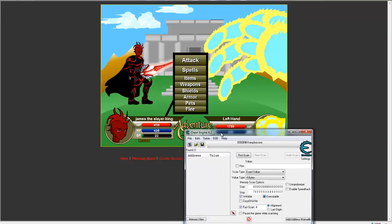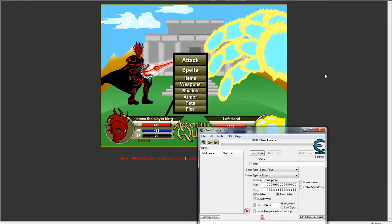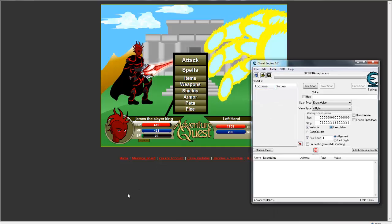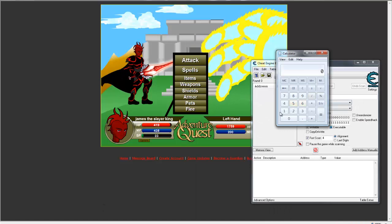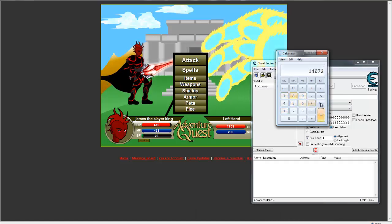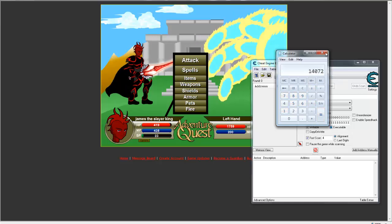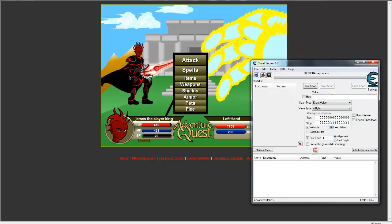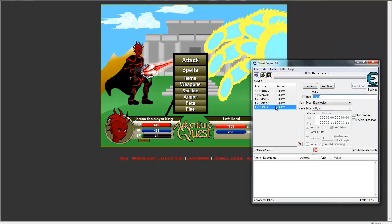Take your monster's health. Multiply it times 8. 1, 7, 5, 9, times 8. Copy that. Paste. First scan.